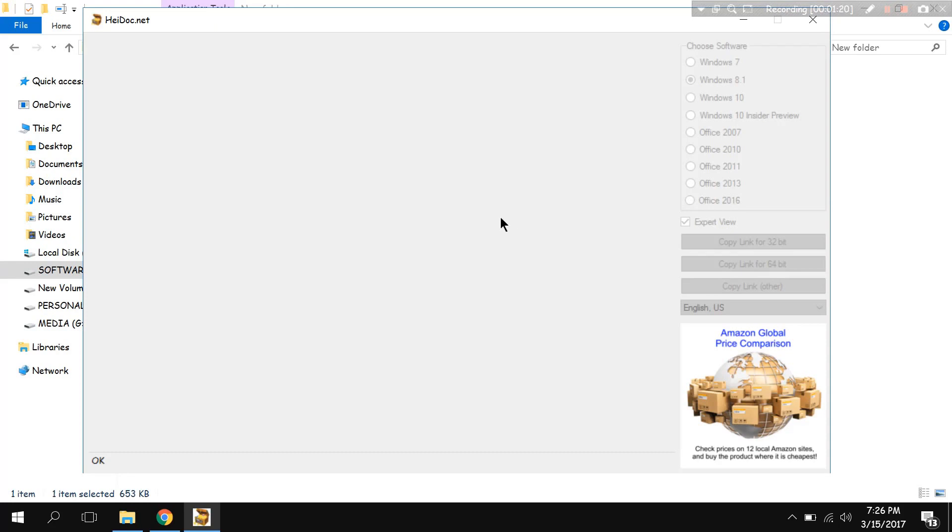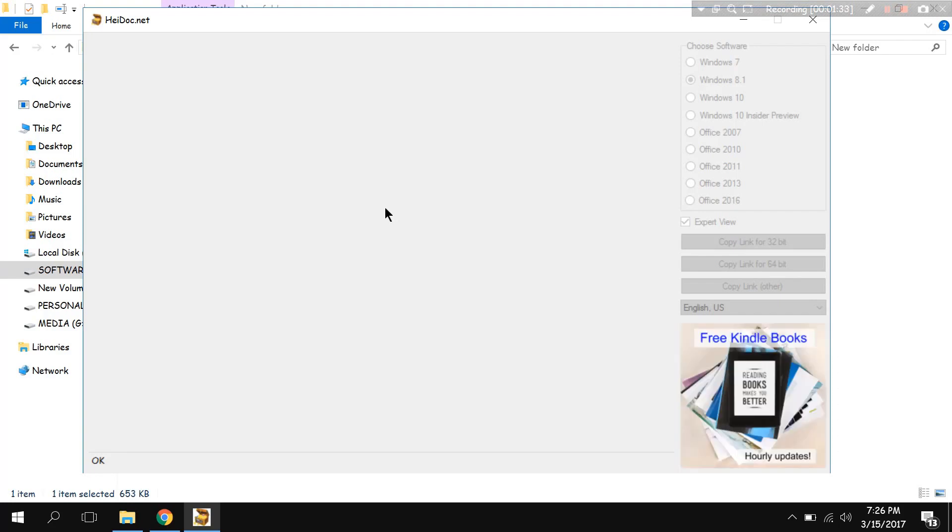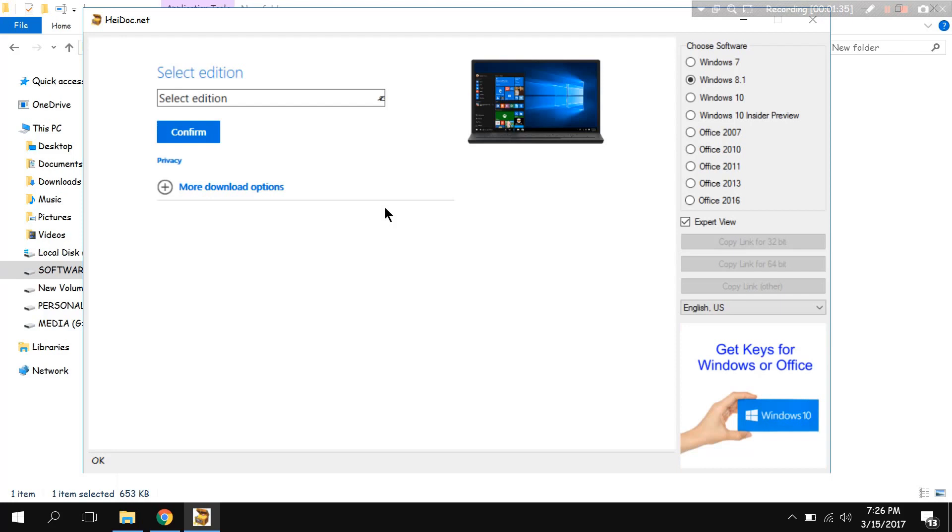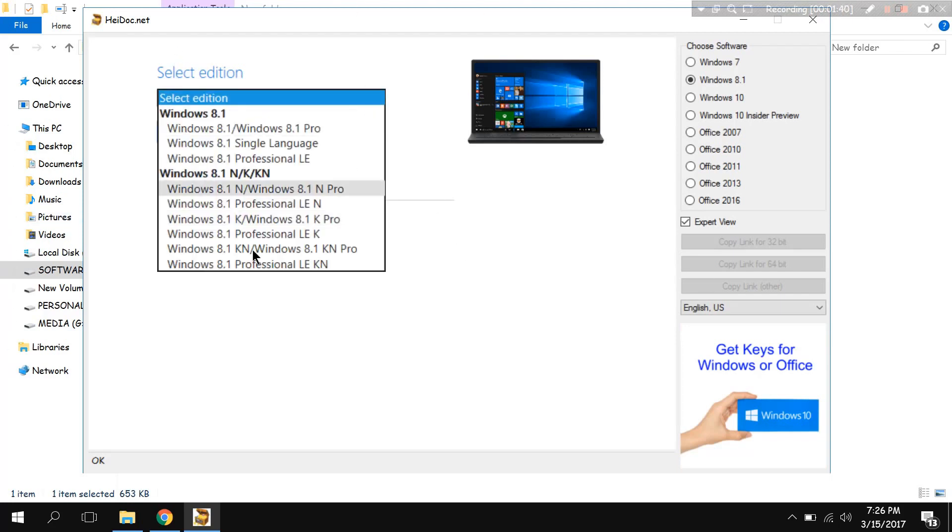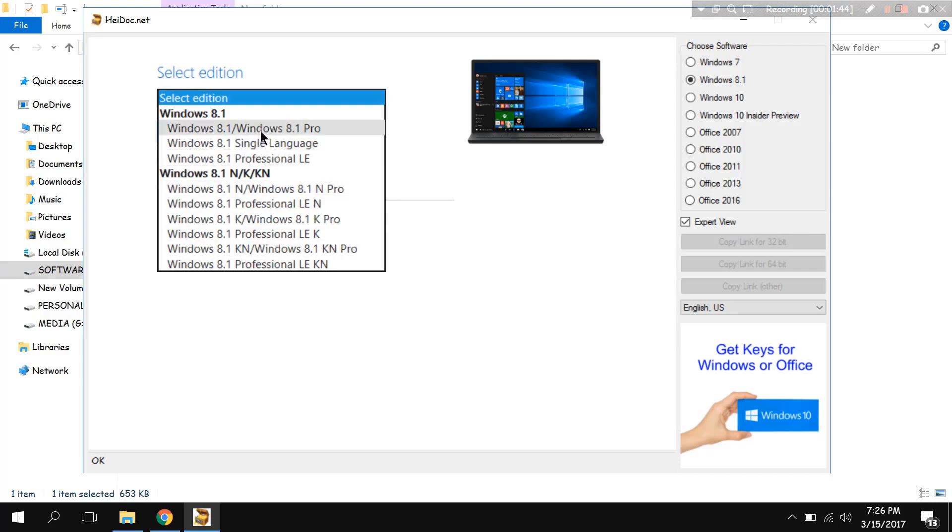It will take you to the actual Windows server and from there you can install the ISO file. Here you go, it is actually going to the server. Any version you can click. Let's say I am going to confirm.